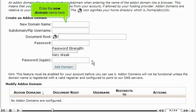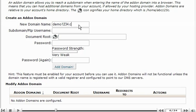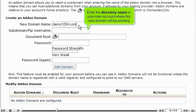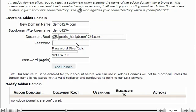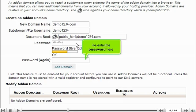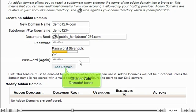Enter the new domain name here. Enter the directory name in your main account where this new domain will be pointing. Then enter a password for this new add-on domain, and re-enter the password. Click the add domain button.